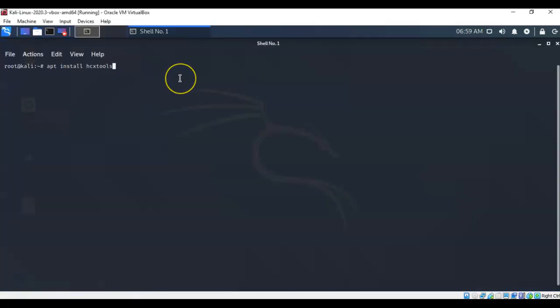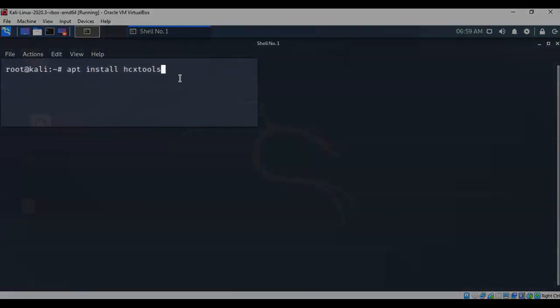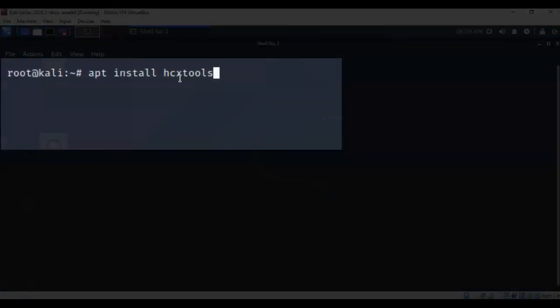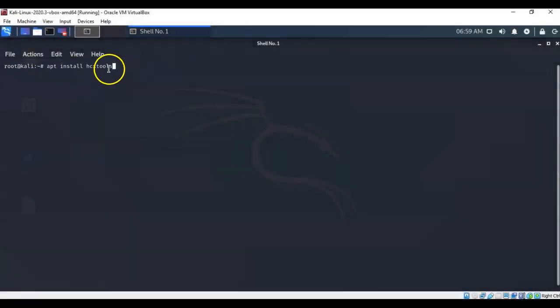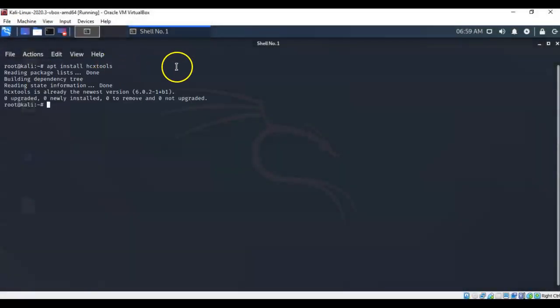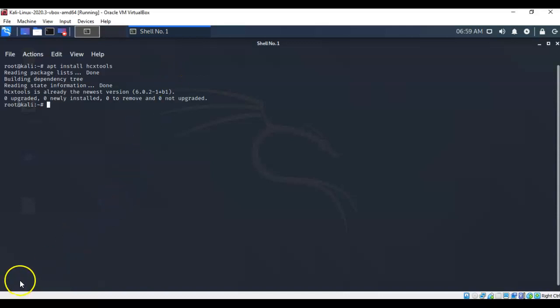So the first thing you're going to want to do is install the hex tools. So I've typed in apt space install hcxtools. Now hex is spelled H-C-X and tools is T-O-O-L-S. I've already installed this program, so it already exists. Make sure that you've got this, so that when you get to the part where you need to use hashcat, you're going to have the tool already available.